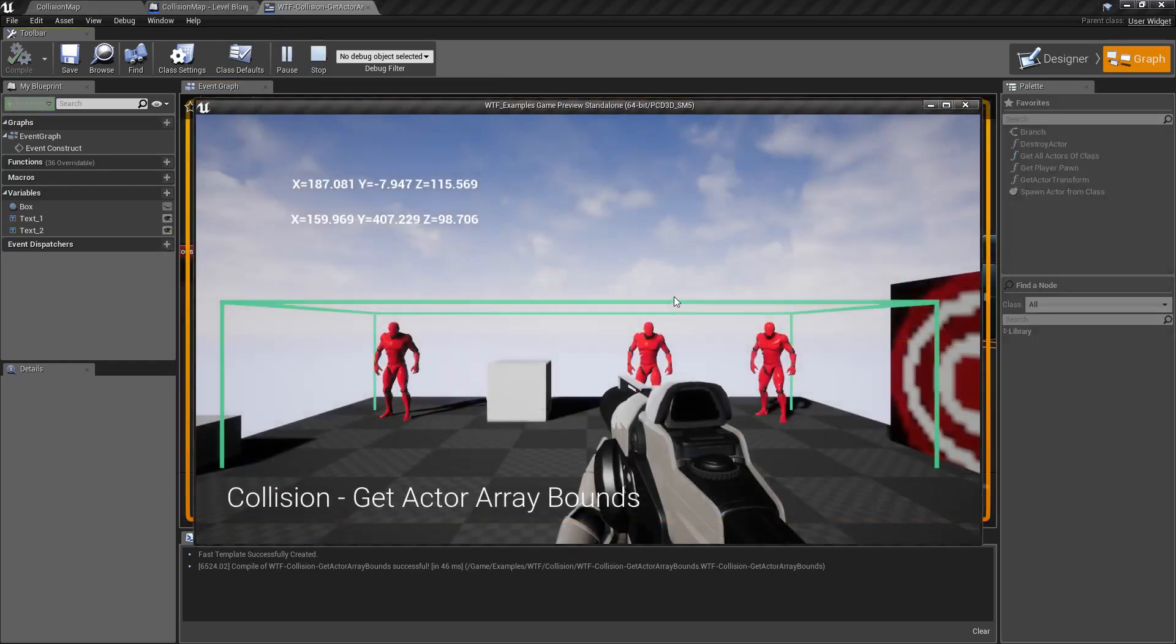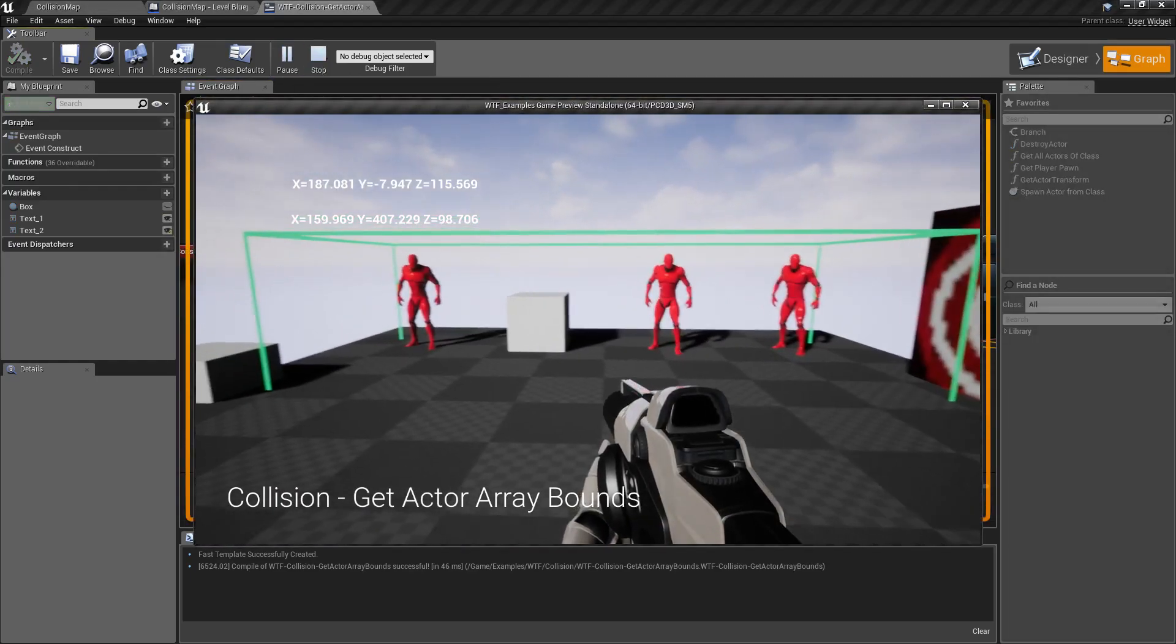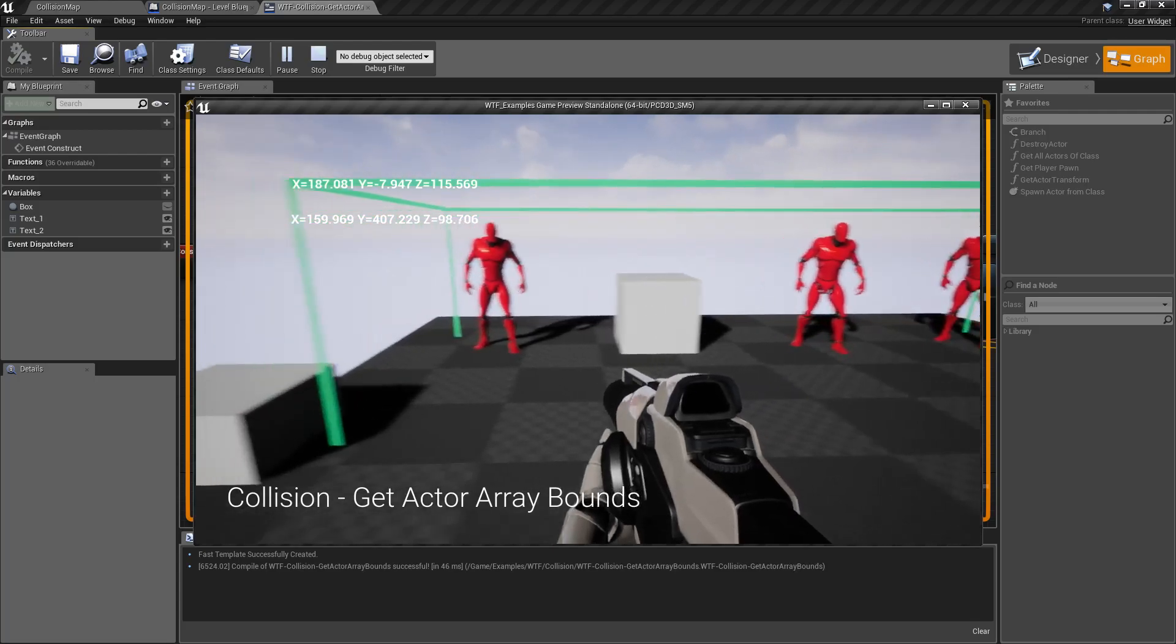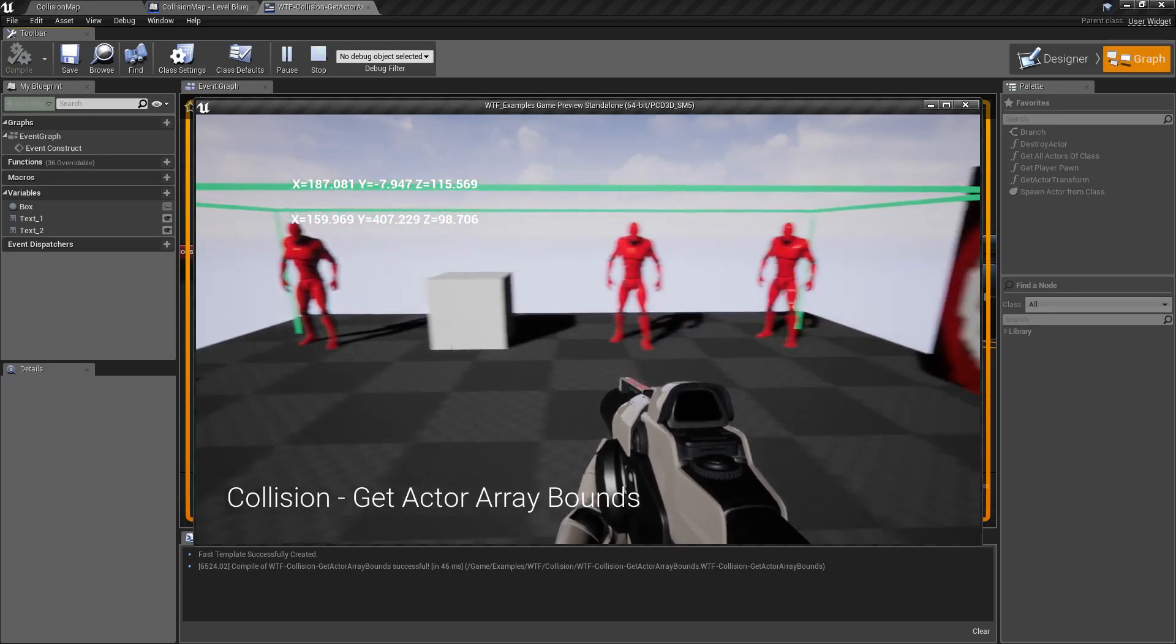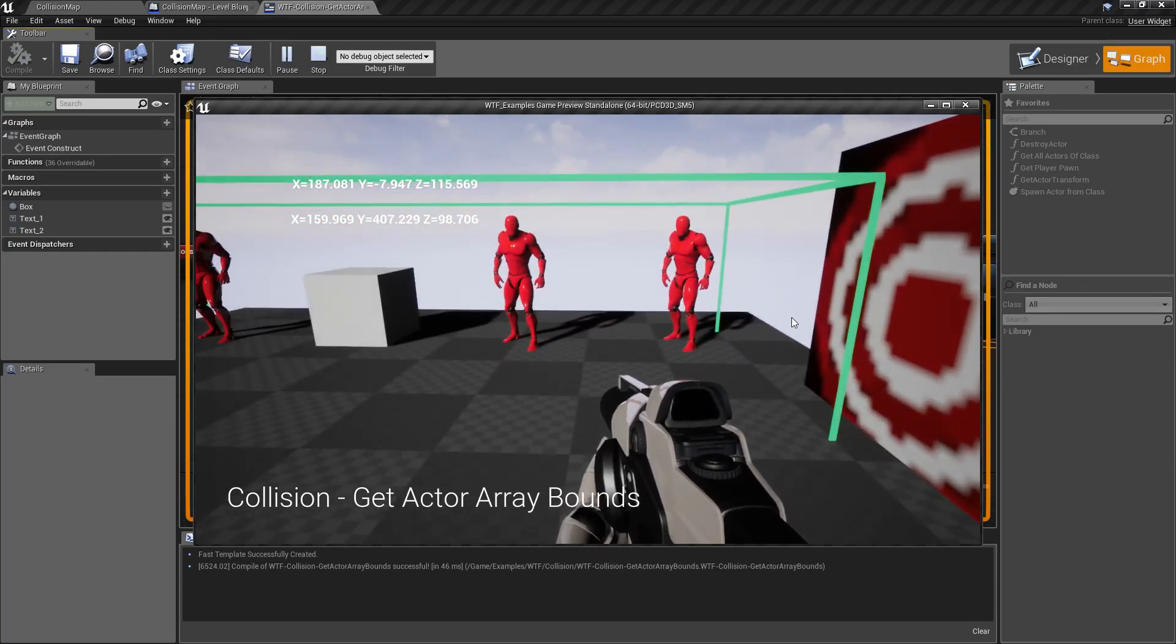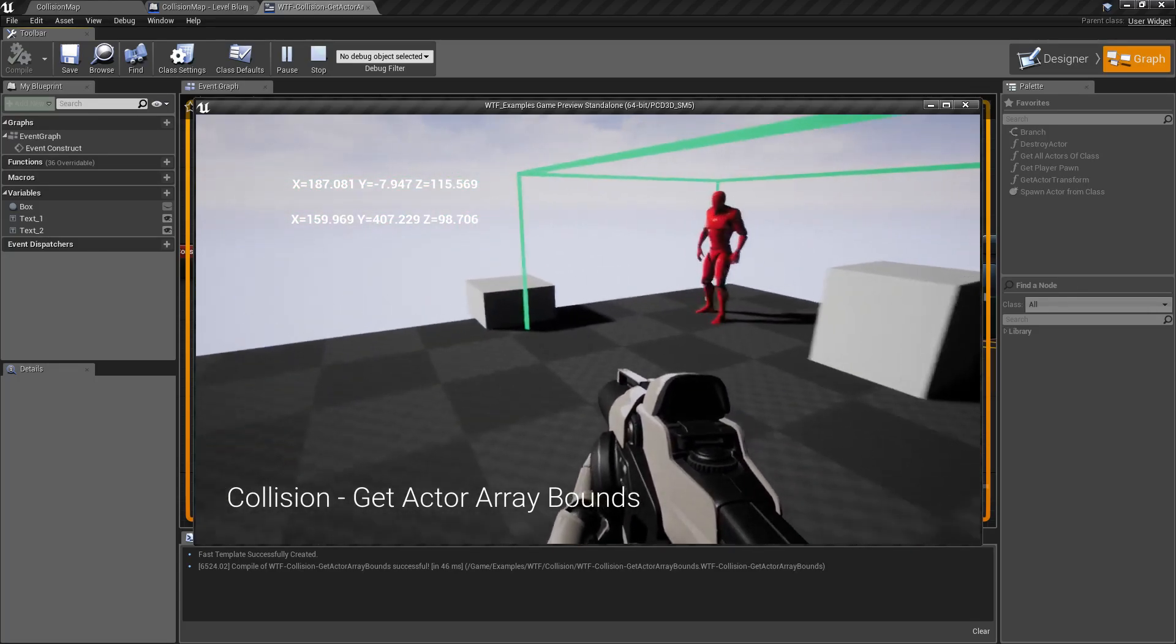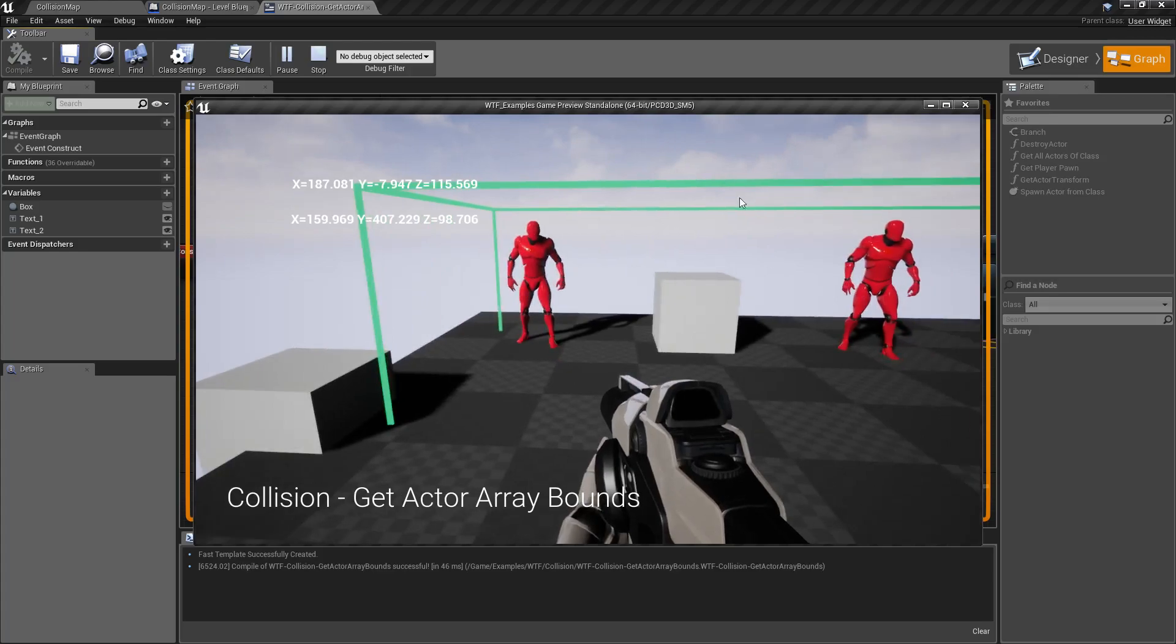We'll hit play. We have a green box surrounding my three characters and to the best of the ability of the engine it thinks they all are encompassed inside this box.